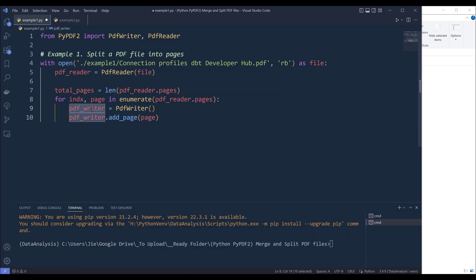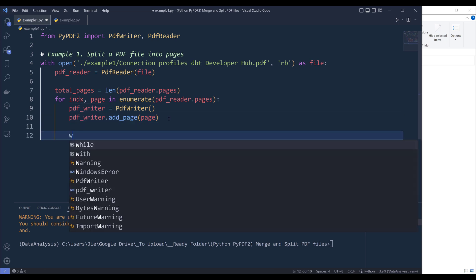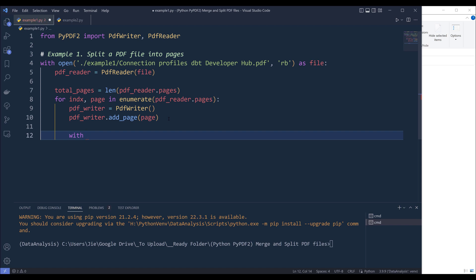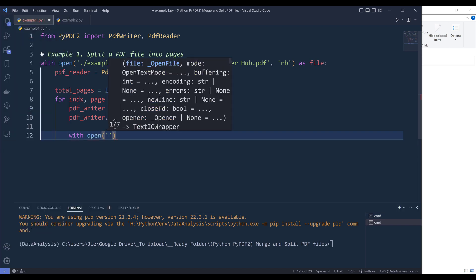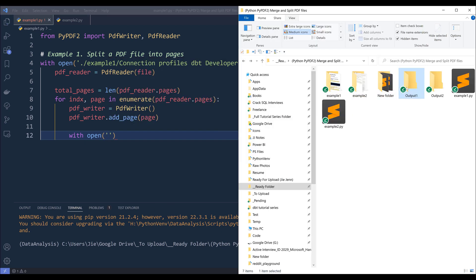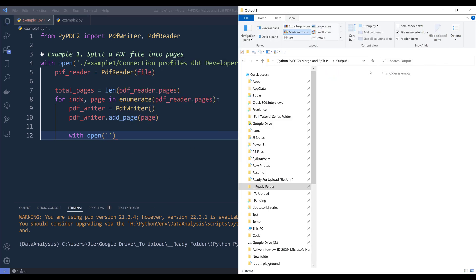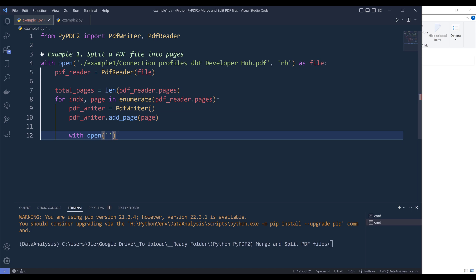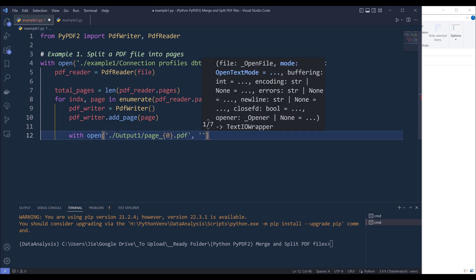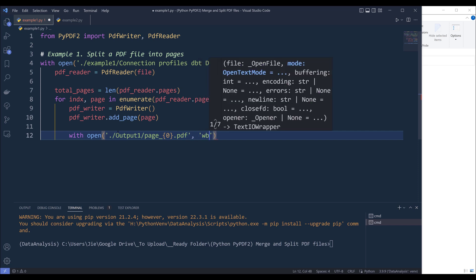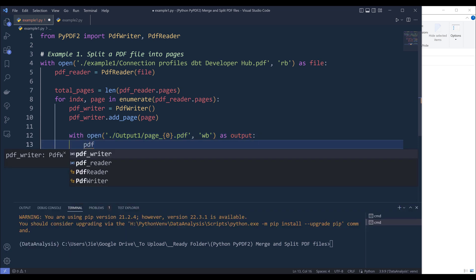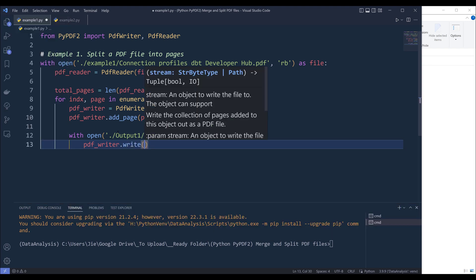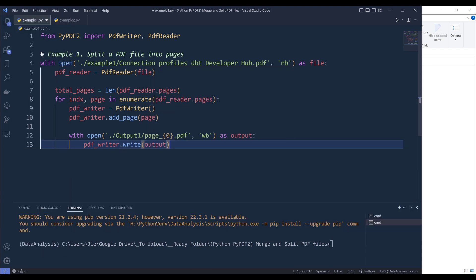Now here this PDF writer object represents the PDF file itself. And to save the PDF page, we can insert another with open statement. And it's going to be the file path of the target file. Now I want to save the files in this output one folder. I'm going to type the directory first followed by the file name. And for the file name, I'm going to just name it page followed by the page number dot PDF. And here we need to set the mode to write binary. Now name this as output. And to create the output file, you need to reference the pdf_writer object dot write. And write the content to the output object. And that's it.